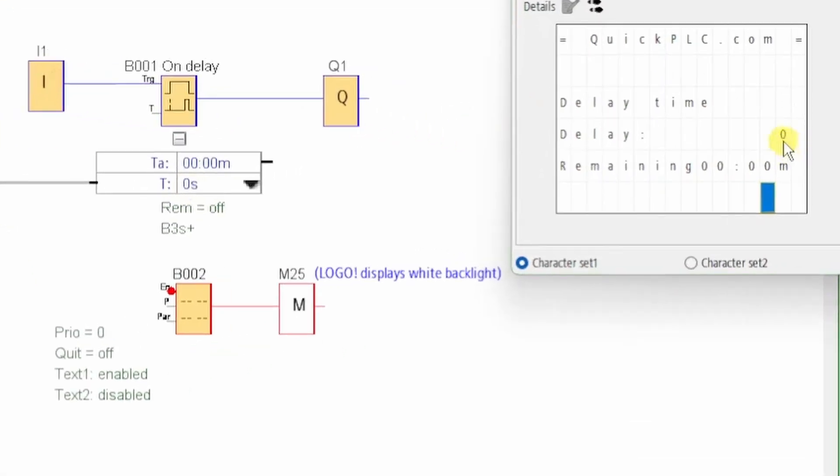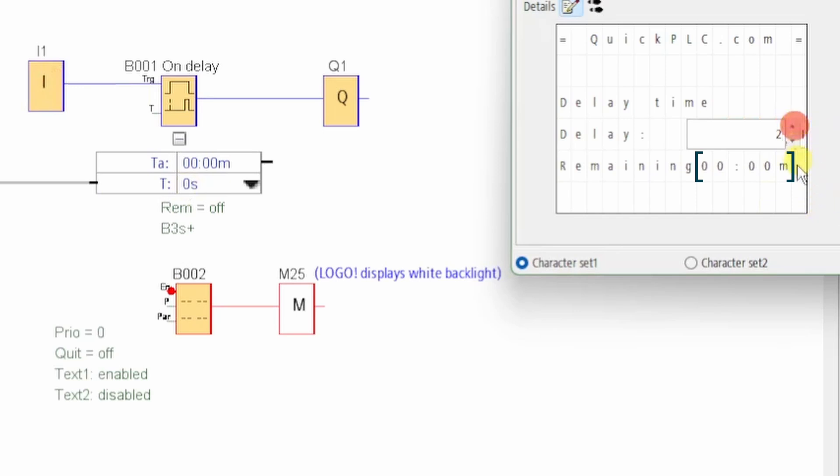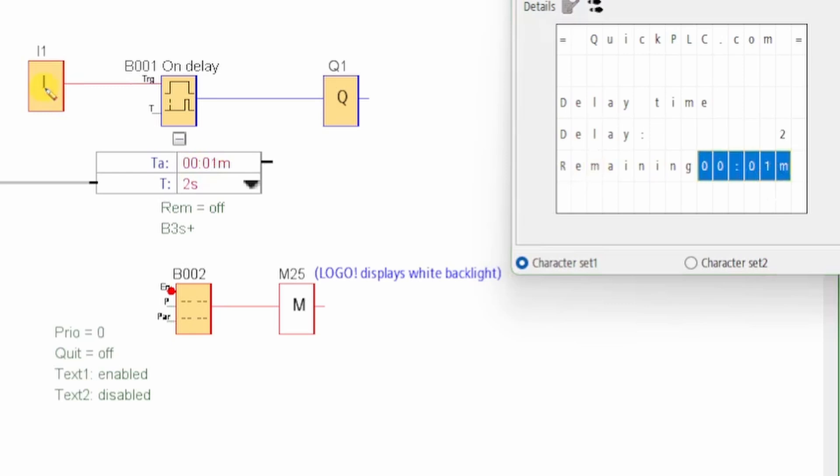Note that the timer readout is in minutes and seconds, so it gives us a little bit of a funny display on the message text box, but that's just a limitation of the logo.